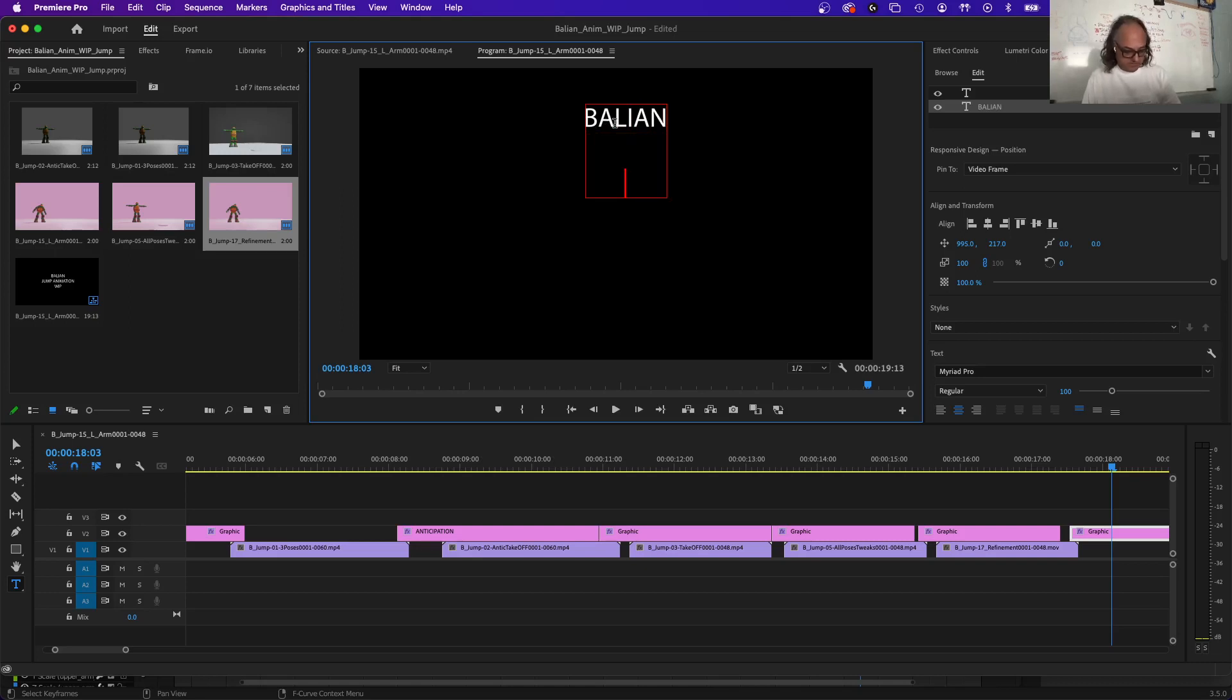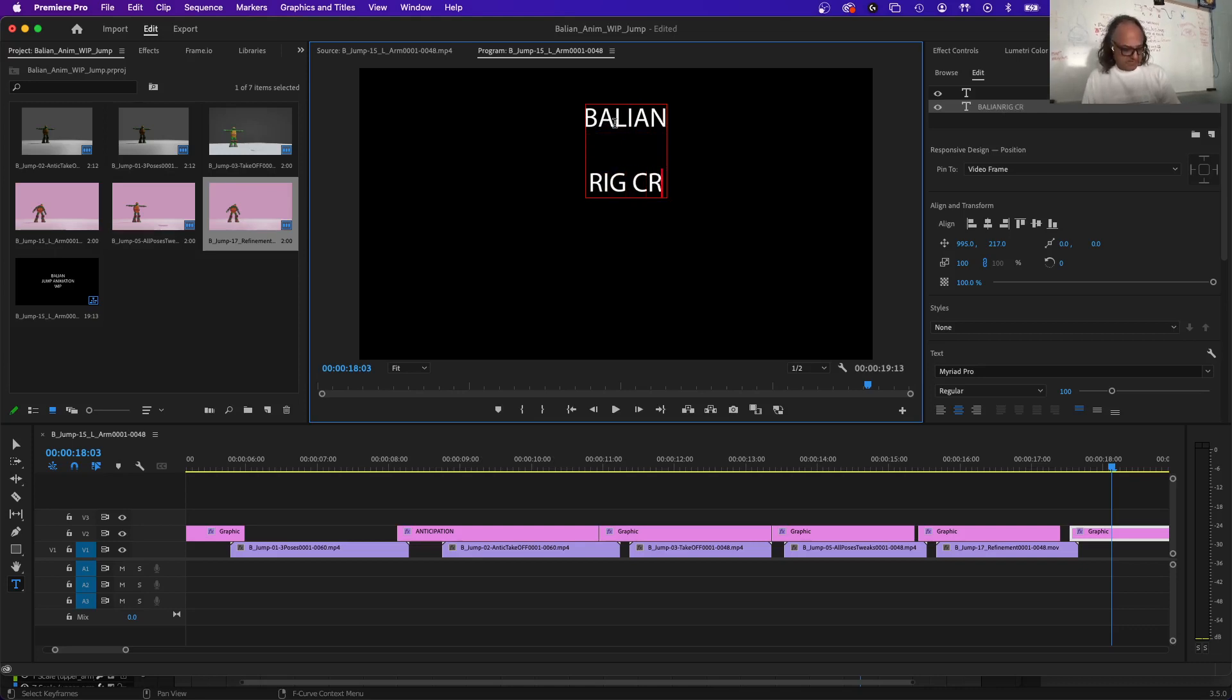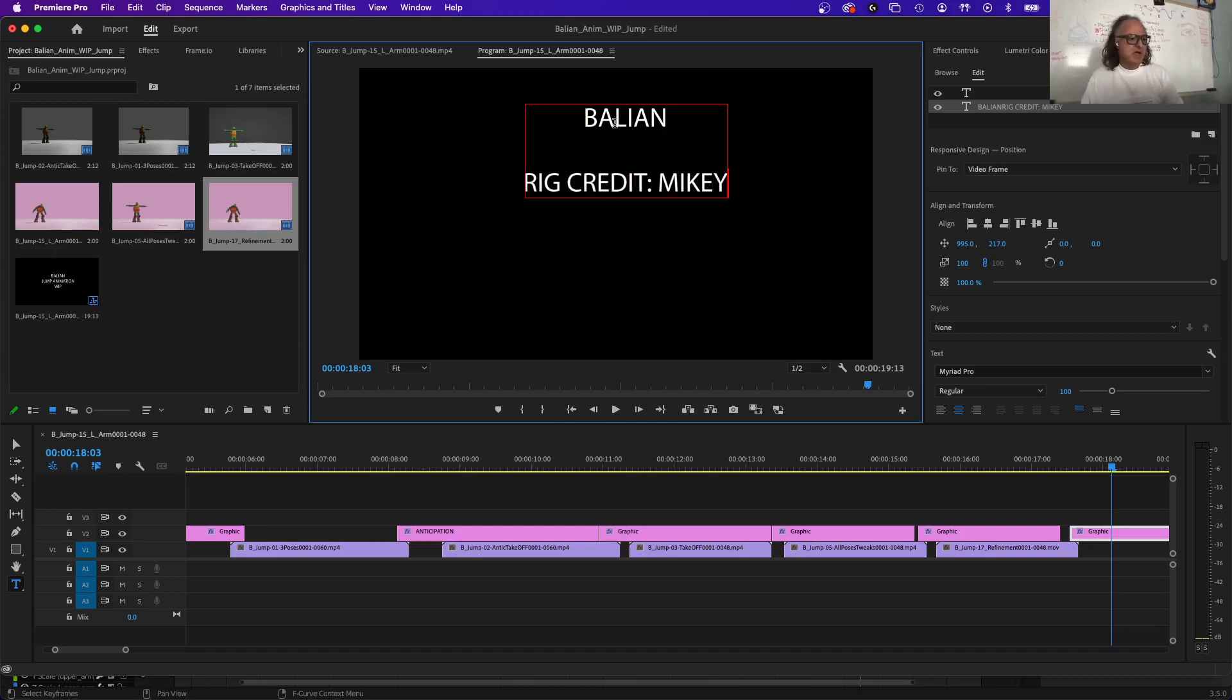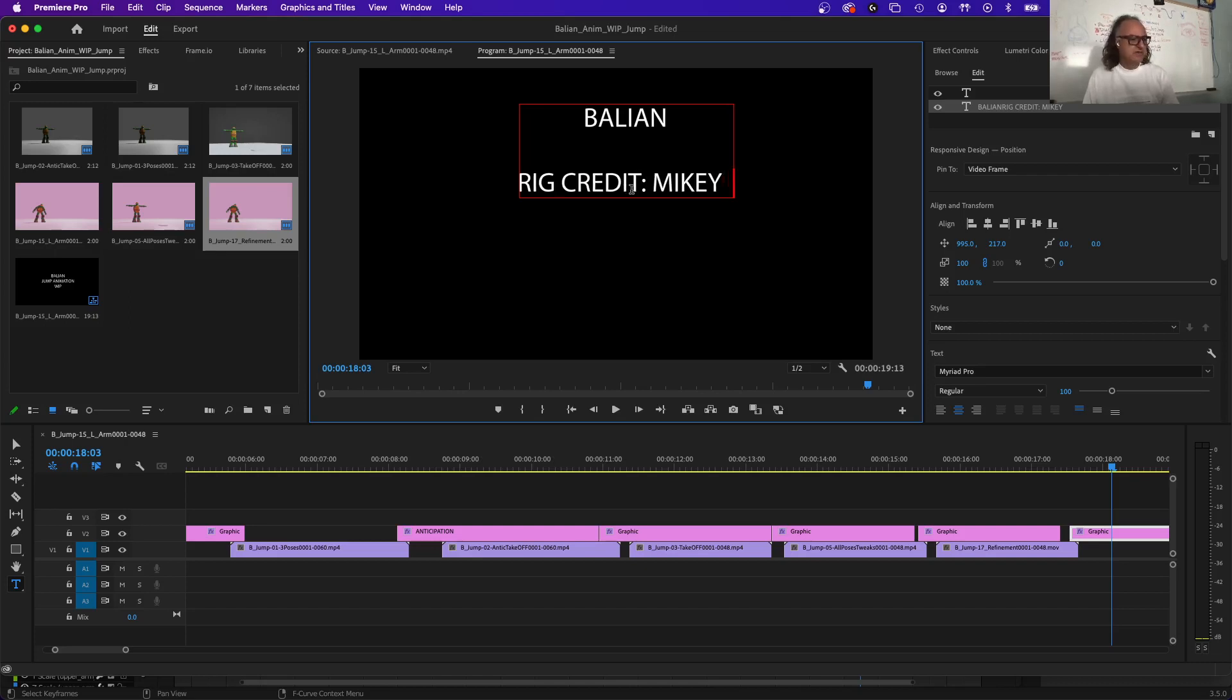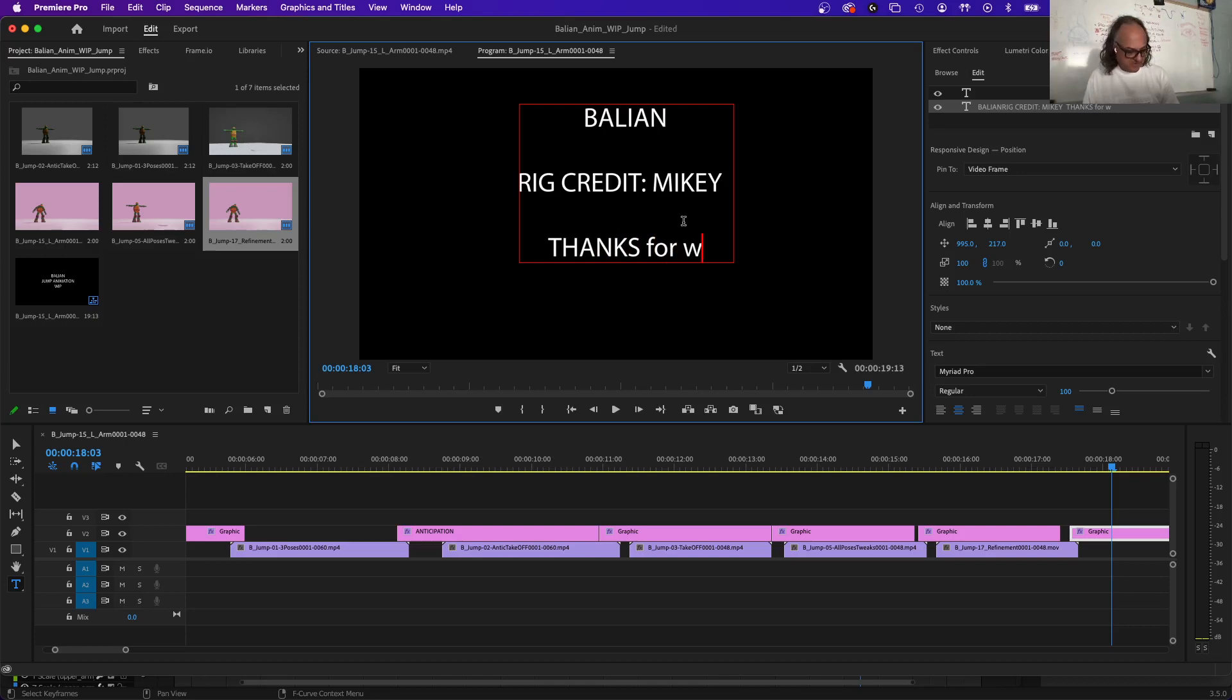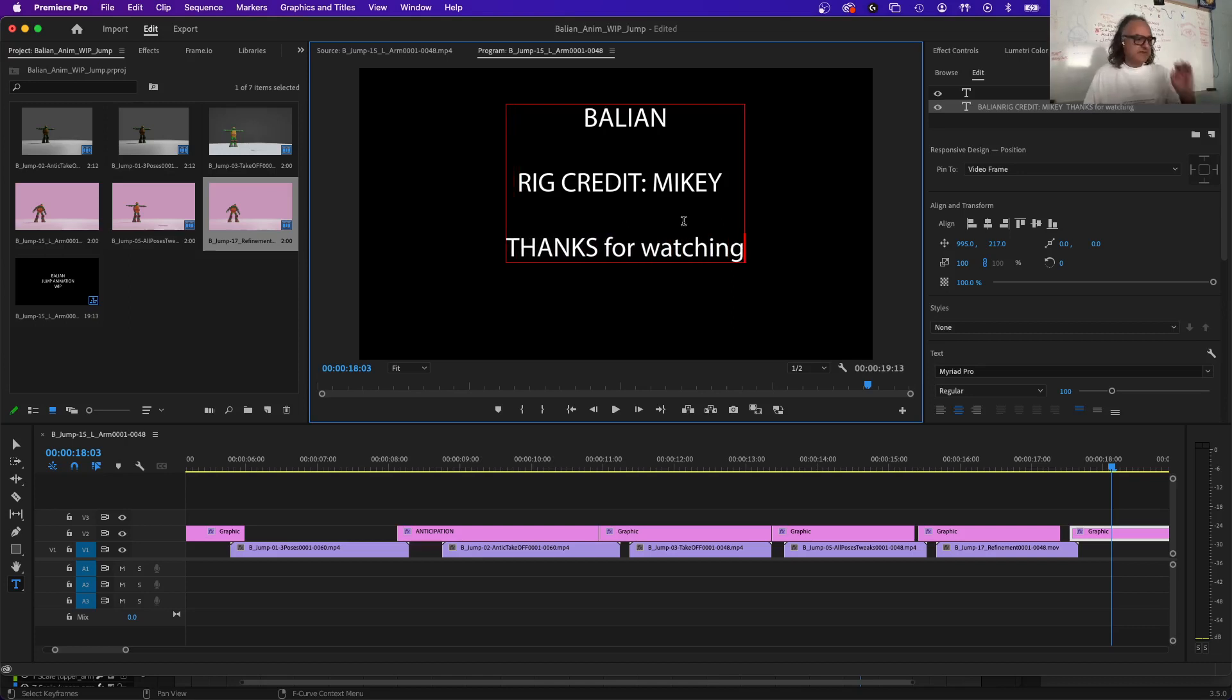Like that. And I'll say this is the, then here we'll say Valiant, your name, Rig, give the credit, Rig Credit. That's the Mikey Rig. Mikey, it's on Adora, Adora community somewhere. I'll put a link later. So basically like that. And Thanks for watching. For watching. Something like that. Anyway, it's all done.